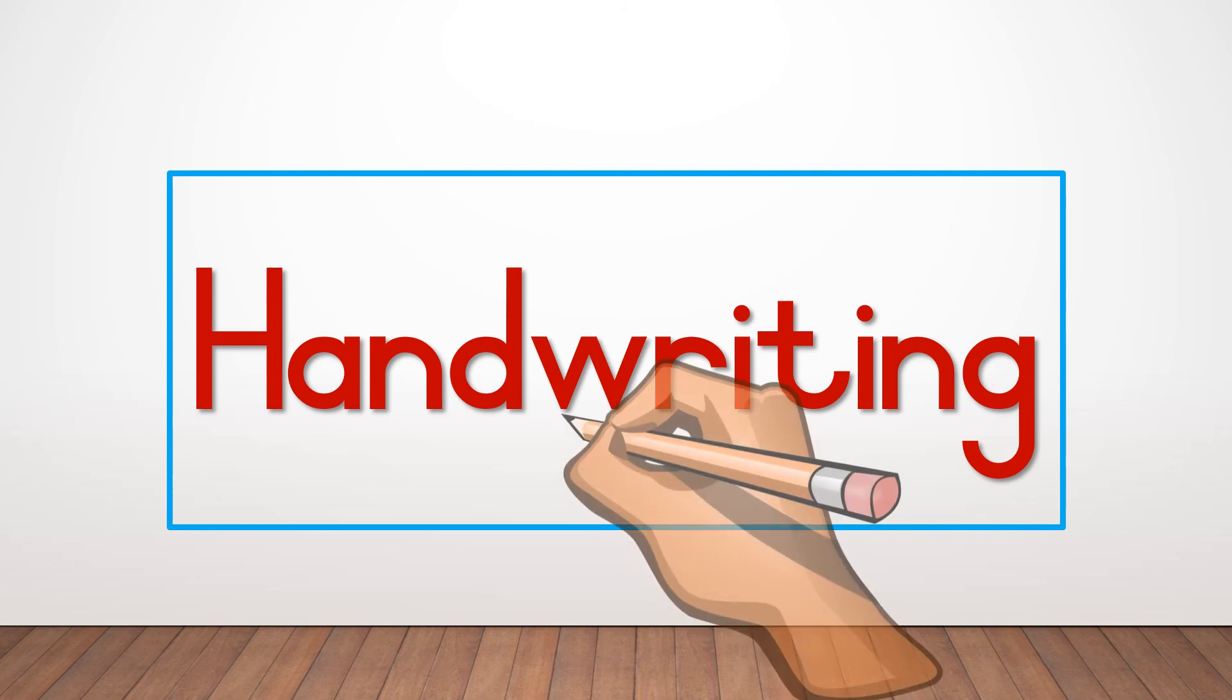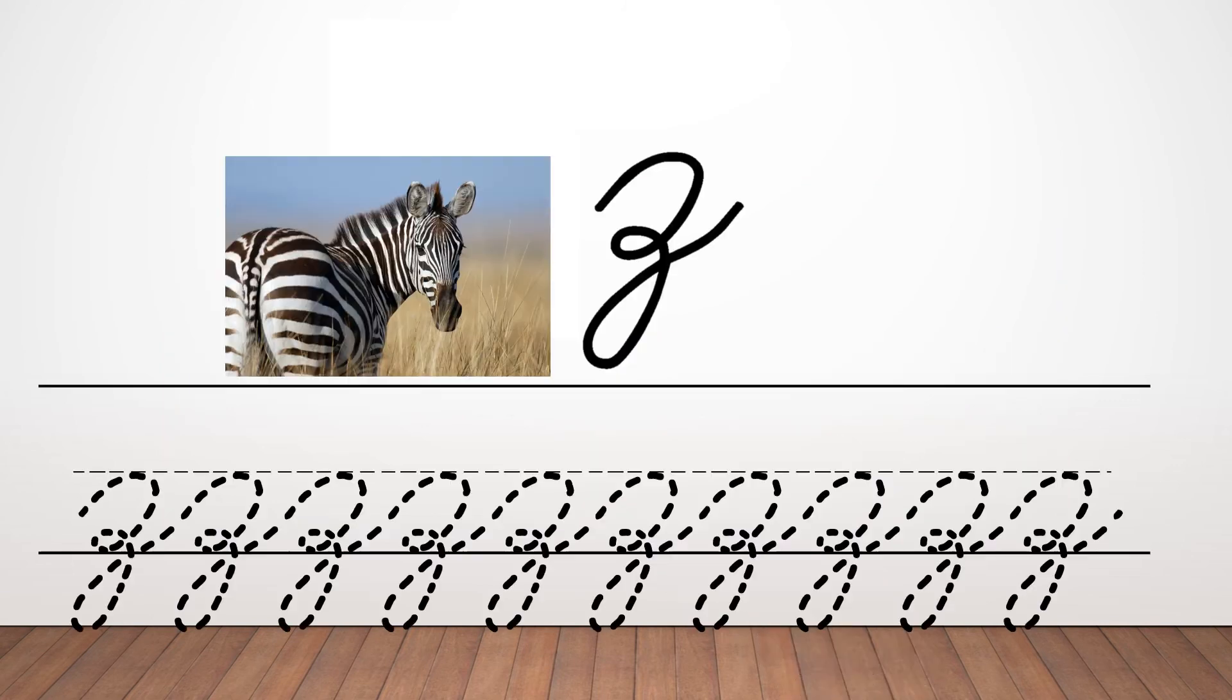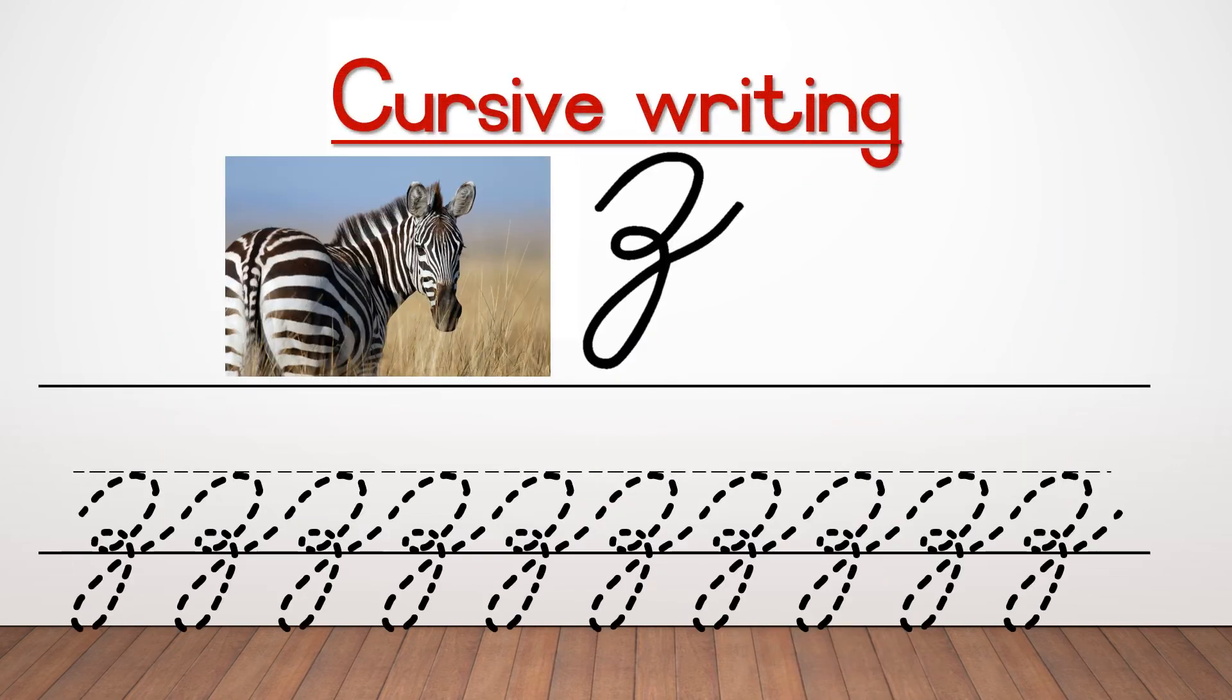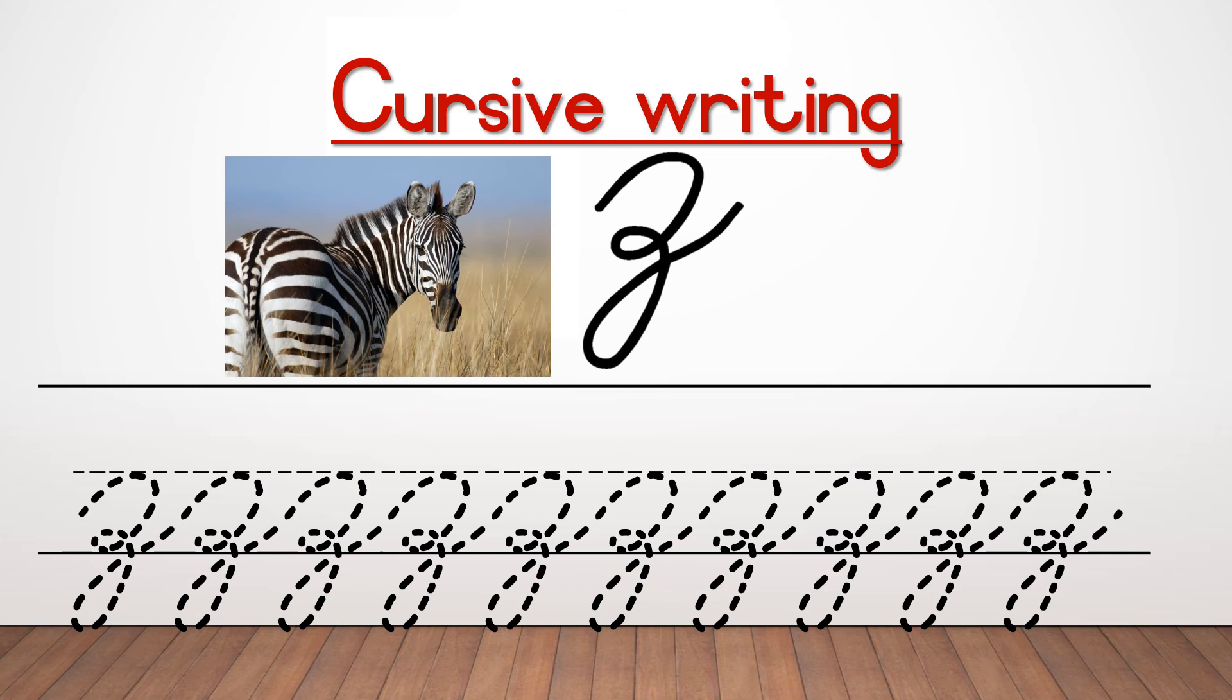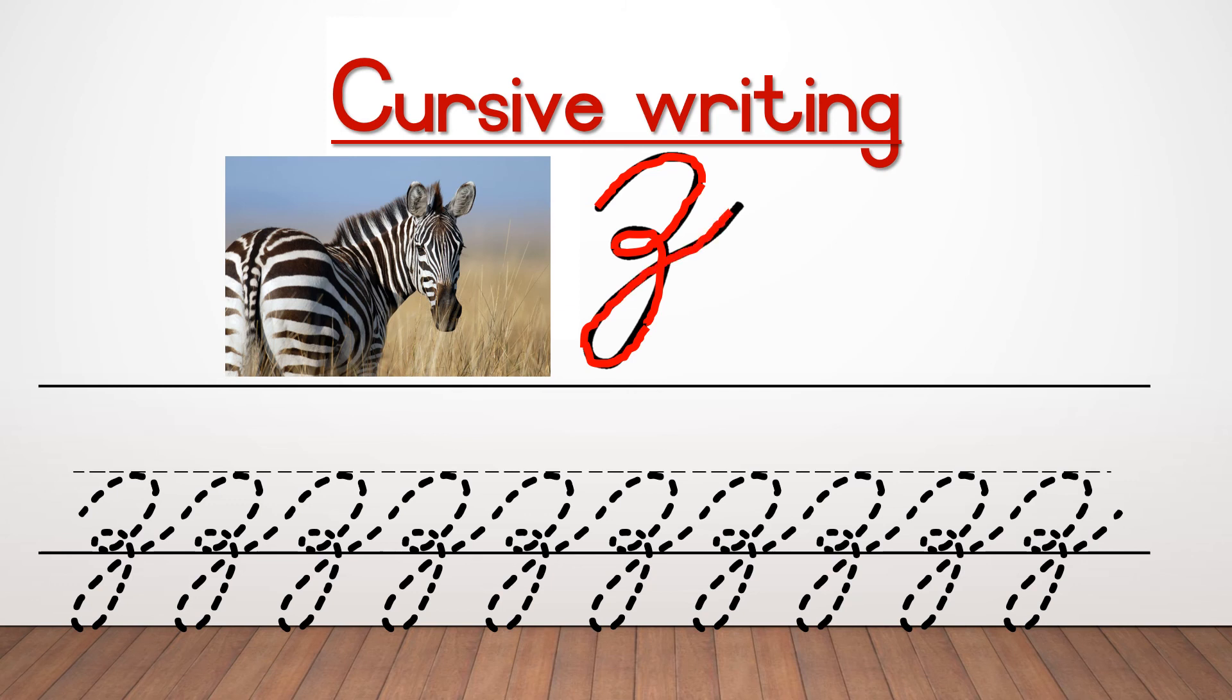The last part for today is handwriting. Today again, we're going to learn to write cursive two different letters. The first one is Z for zebra. Look very carefully because it looks entirely different from the Z that we write in print script. You go up a little bit, you go like a little rainbow, you go skew down, make a small loop, then you go down, make a big loop, then you go skew up again, and then you go and repeat it.